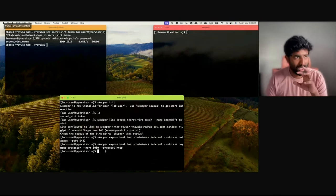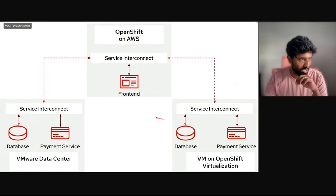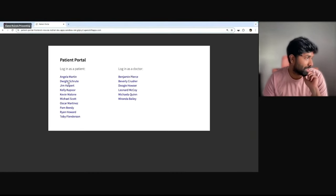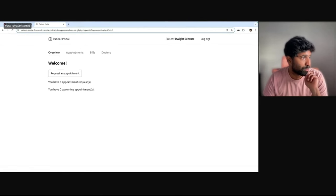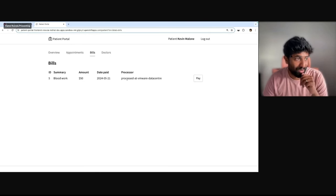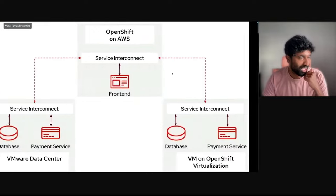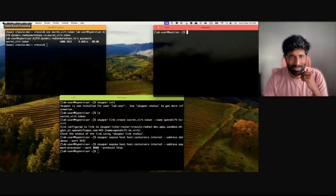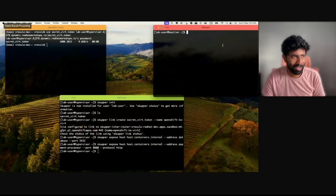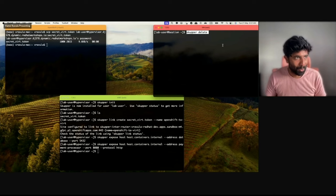Now we have two identical VMs — one on VMware data center and one on OpenShift Virtualization — both connected. Let's see how our application behaves. I'll go ahead and make a payment for another patient, and you can see it still says processed at VMware data center because the VMware data center is still online. What I'll do now is delete the connection with the VMware data center, which is equivalent to taking down the VM. I'll use the Skupper delete command.